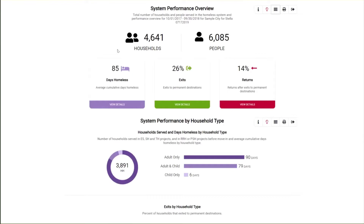The bar chart shows average days homeless for the three household types. Days homeless refers to the average, cumulative, unduplicated number of days households were served in emergency shelter, safe haven, or transitional housing, or in rapid rehousing or permanent supportive housing prior to move-in within the report period, plus continuous time in those projects prior to the report period back to October 1, 2012. Periods of less than seven days between enrollments are not considered a break in continuity. In this COC, adult only households average 90 days homeless, adult and child households average 79 days, and child only households average 6 days. More information is covered in Module 3.